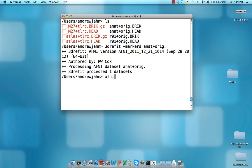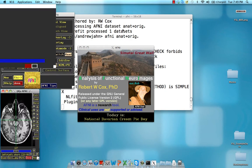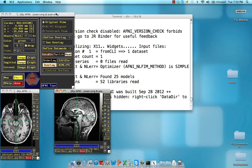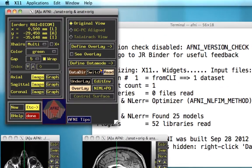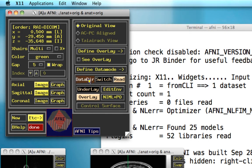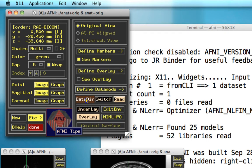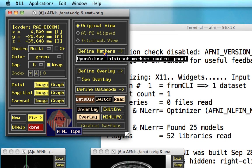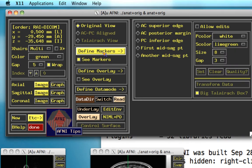Once that's done, open up AFNI and specify the anatomical data set so that it only opens up that data set. If you're using a relatively recent version, something updated in the past couple of years, right-click on the data DIR tab. This will make visible the Define Markers tab, which you'll need to open up. So click on that.